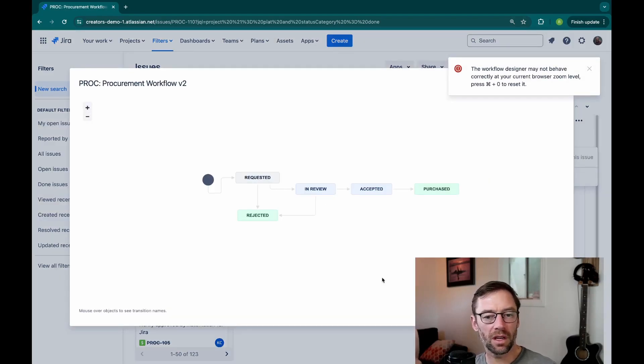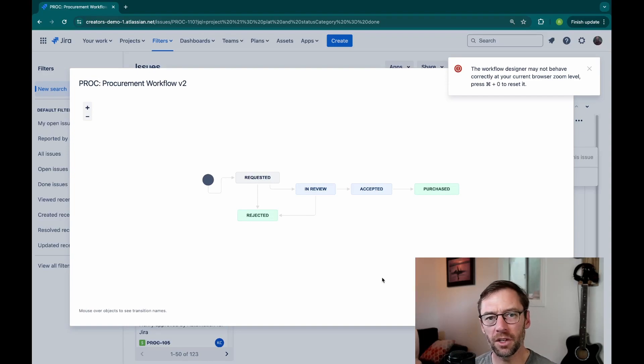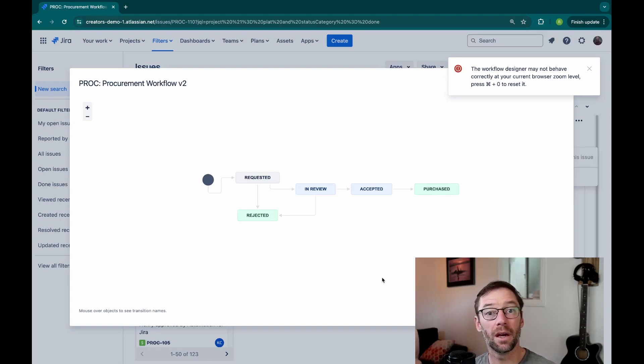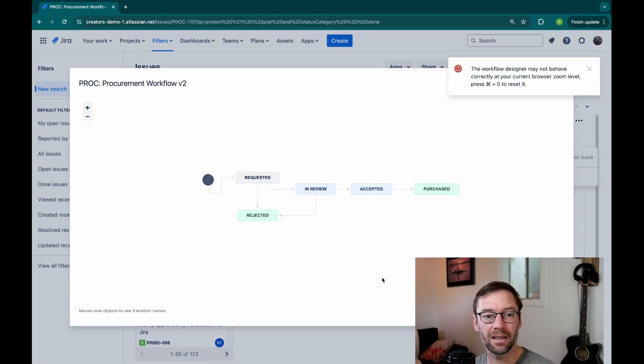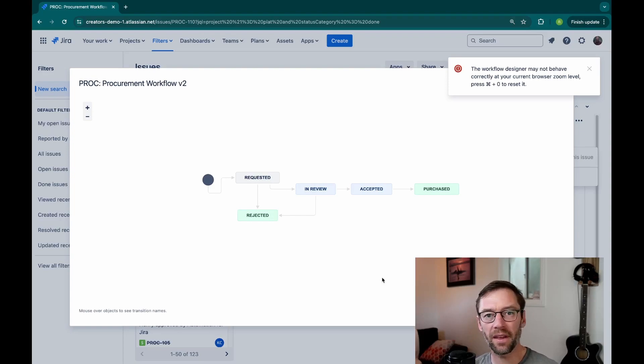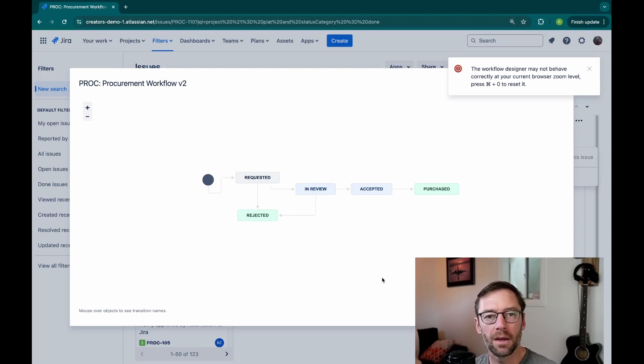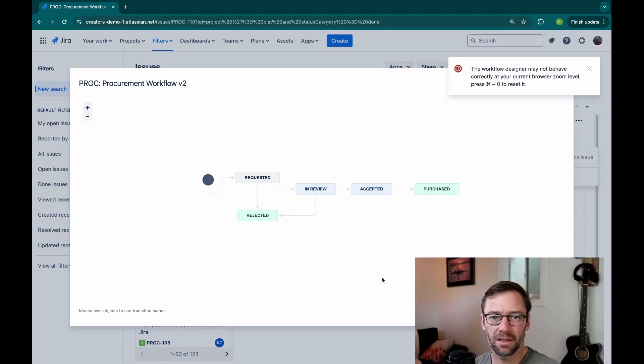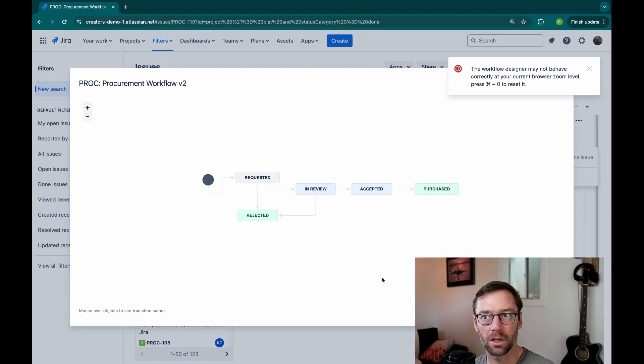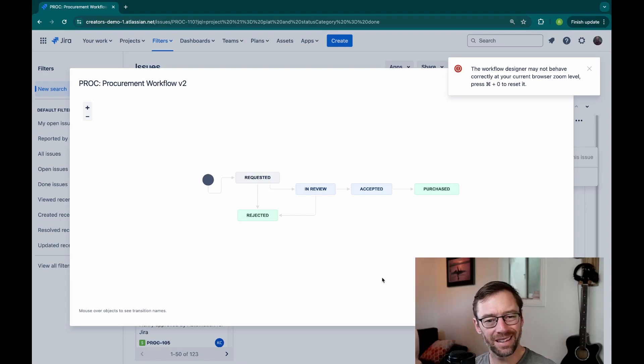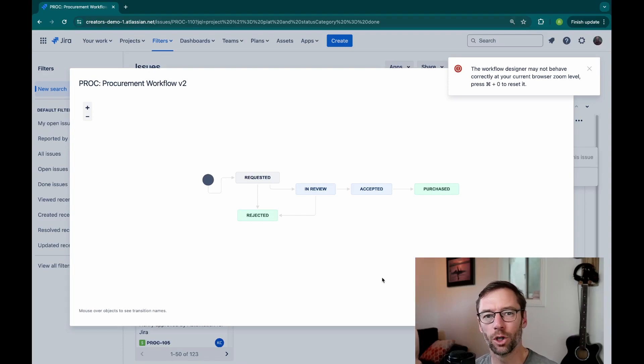Now, this ticket could have one of several statuses, but what I'm interested in are the green ones, and these are statuses that indicate the ticket is completed or done or nothing else needs to happen to it. Common statuses in this category include done or completed or canceled, but in this case, I have rejected and purchased.